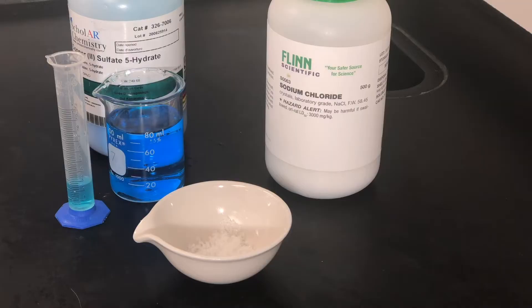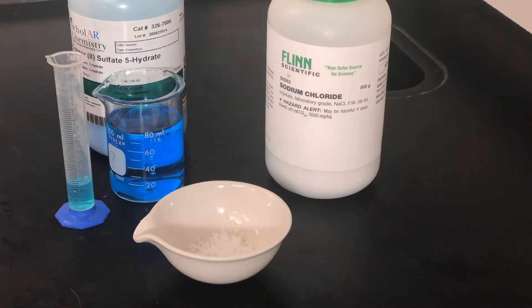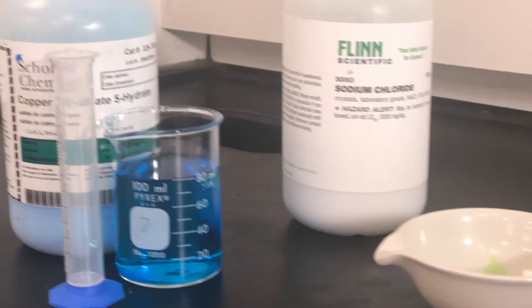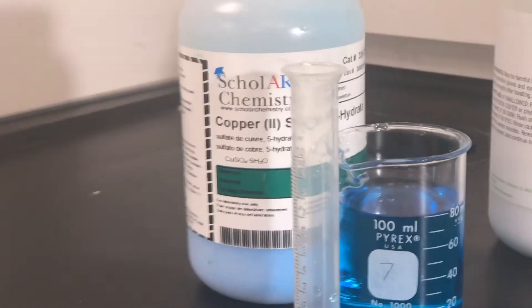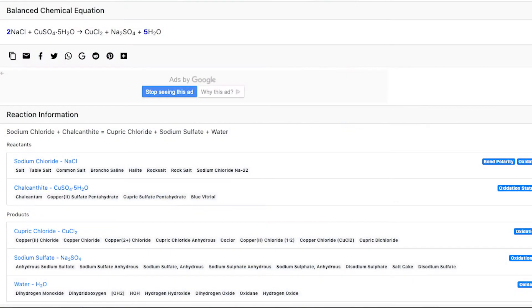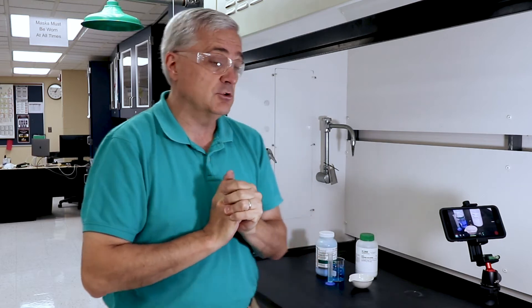All right, so in this video we're looking at properties of matter, and we're looking at the chemical reaction evidence — the evidence of a chemical reaction called color change. We have our copper sulfate and sodium chloride, and we're going to react those together to get copper chloride and sodium sulfate as a double replacement reaction. We're going to see evidence of this reaction and a chemical change.